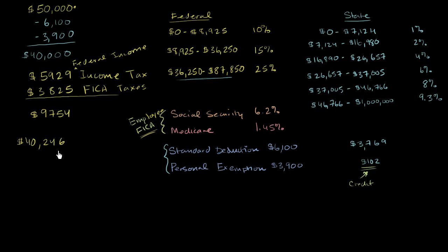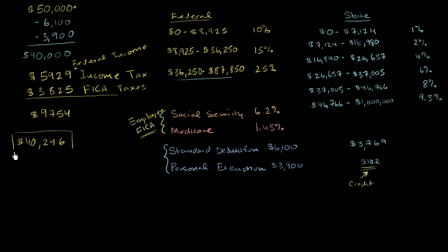So $40,246 is what you are left with if we just take into account the federal things, the taxes and the FICA tax that are taken out of your pay stub. Now, if you are in a state that does not have state income taxes, and a city that does not have local income taxes, you're done. This would be your take-home pay. In the next video, we'll think about how much more will be taken out of your pay if you are in a state that has state income taxes.